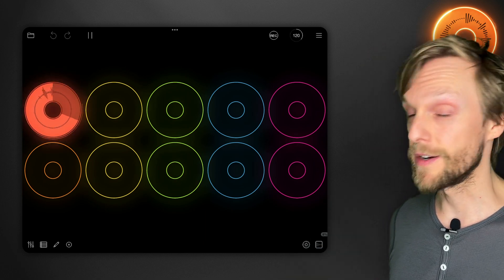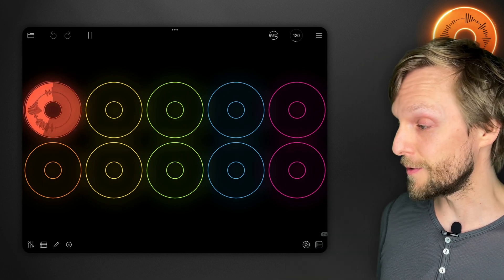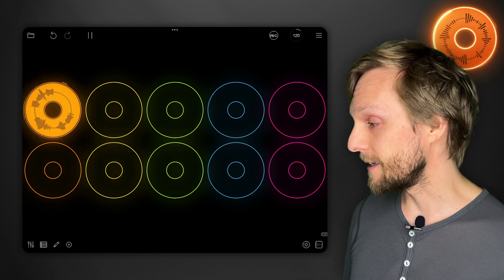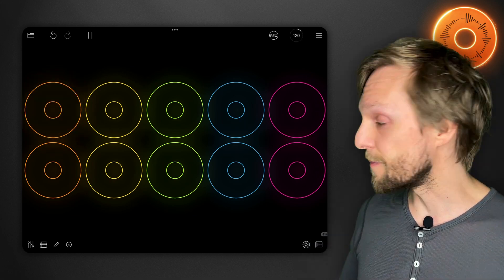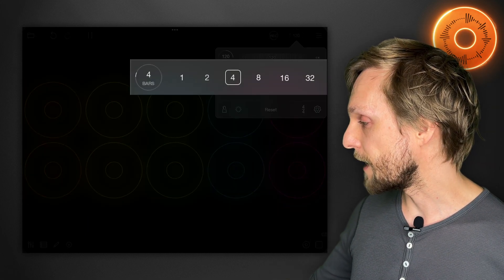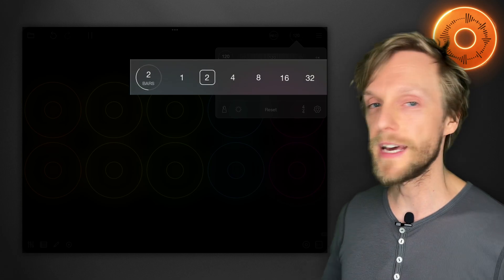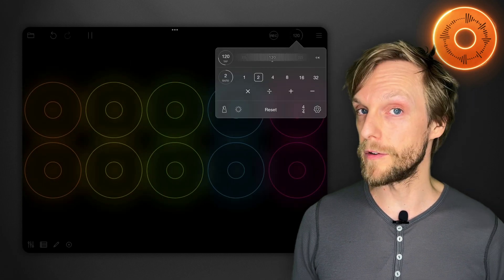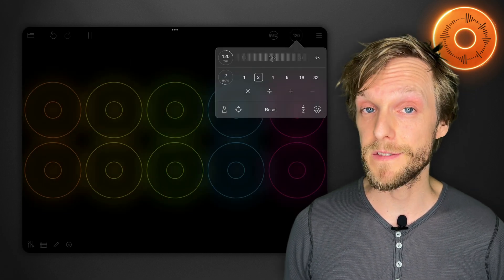So if we set it to two bars it's going to count us in to the next boundary. It's going to record for two bars and then it will stop automatically. You can change the number of bars it's going to record for up here and you can change that for each new loop so that all the loops can have different lengths from each other.